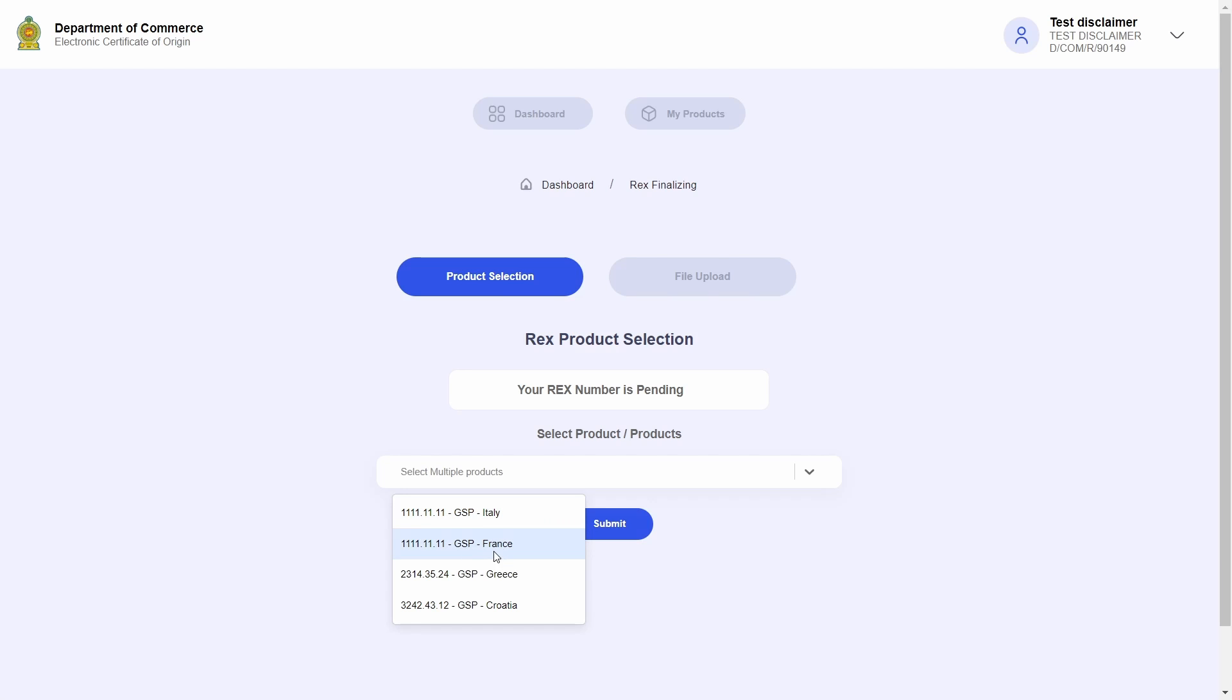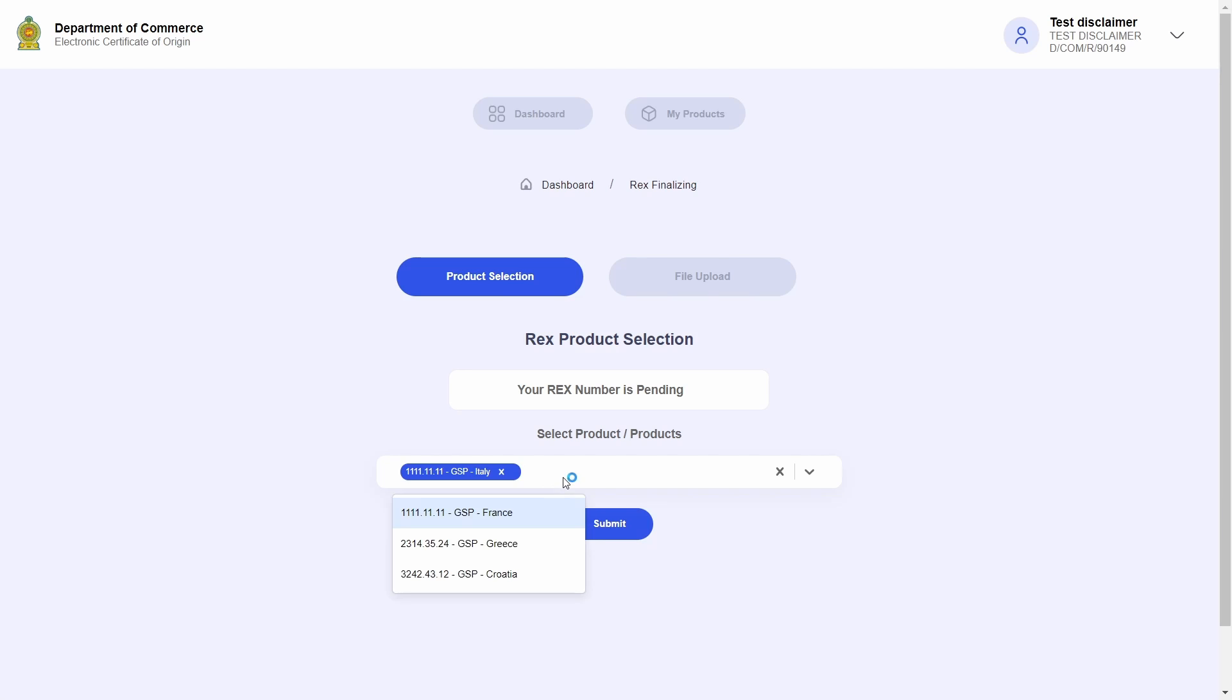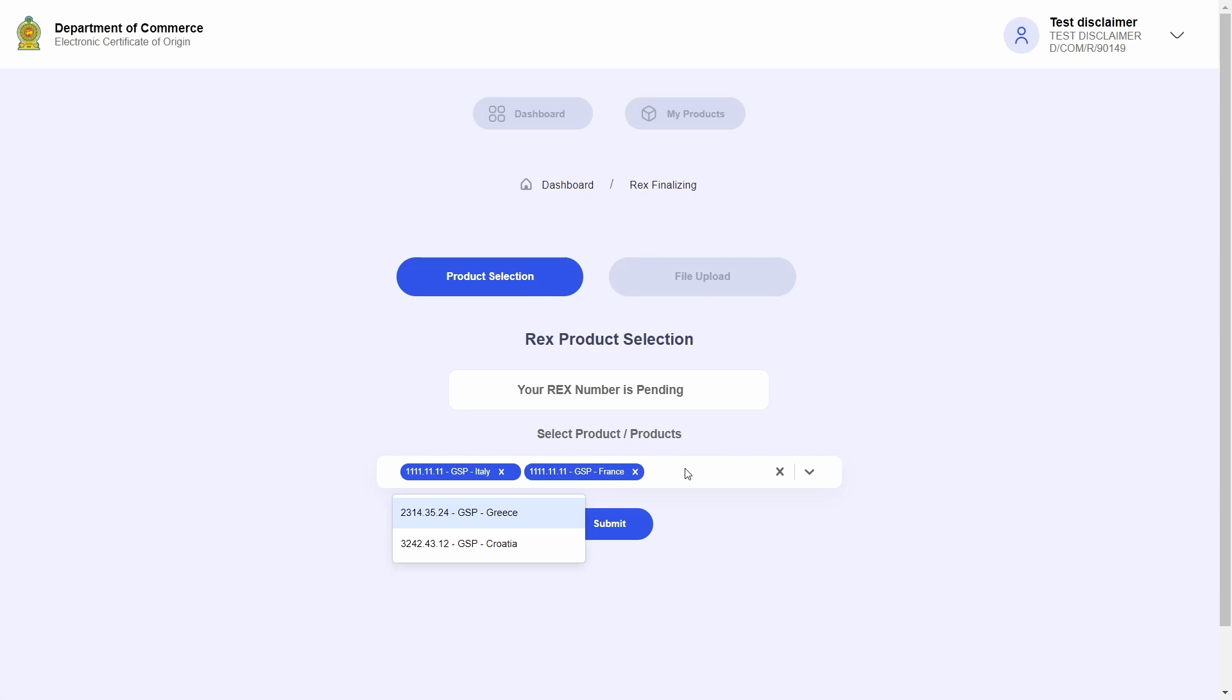Now as stated before, only products that are for EU countries under GSP with Department of Commerce approved cost statements, material sheets, or affidavits will appear in this drop-down list.